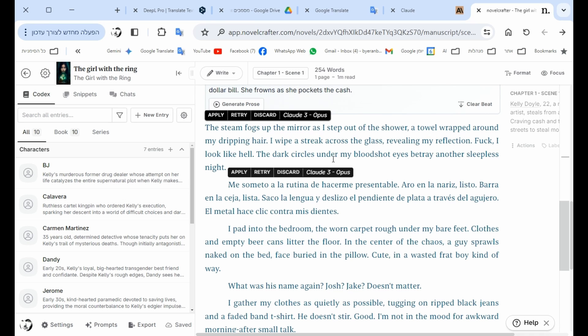From one language to another using the NovelCrafter system.